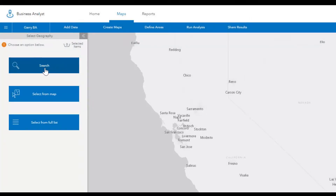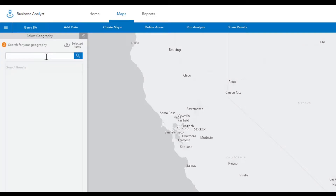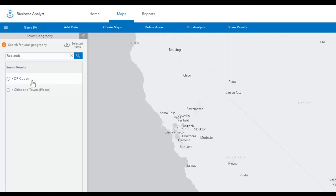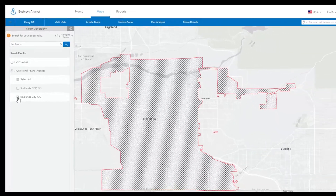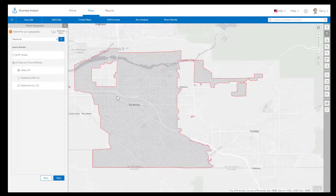Let's start with the Search option. Here you can enter the name of an area, such as a city name, county, or zip code, and click Search. You will see a list of results that meet your search criteria. Expand the geography most relevant to your market extent, and select the result you are looking for. You will see the map zooms in on your area of interest, and the shaded geography representing your analysis site is added to the map.